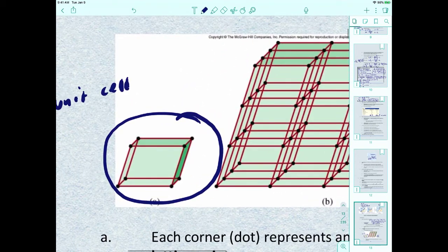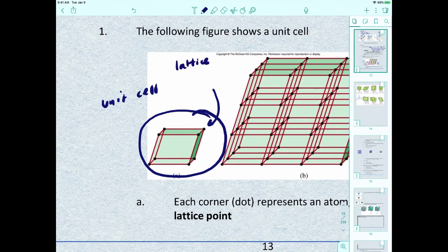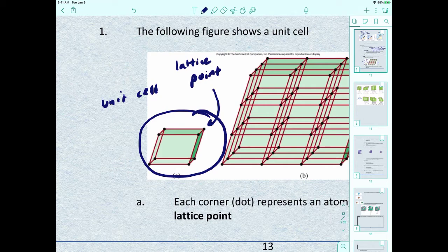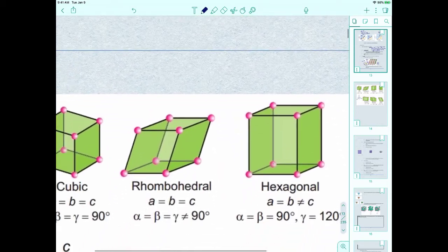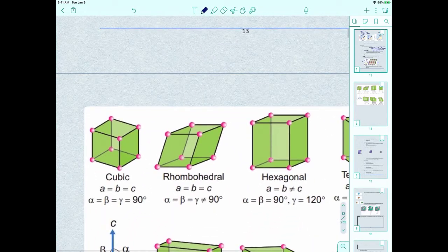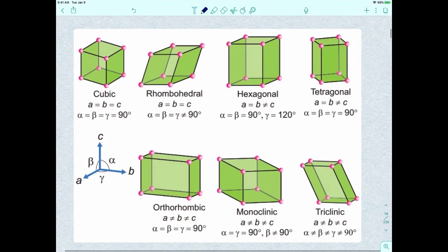Each corner of the unit cell has a specific name — we call each corner a lattice point. Each dot or corner represents an atom, molecule, or ion. Almost every solid can be classified as one of seven types of unit cells: cubic, rhombohedral, hexagonal, tetragonal, orthorhombic, monoclinic, and triclinic.